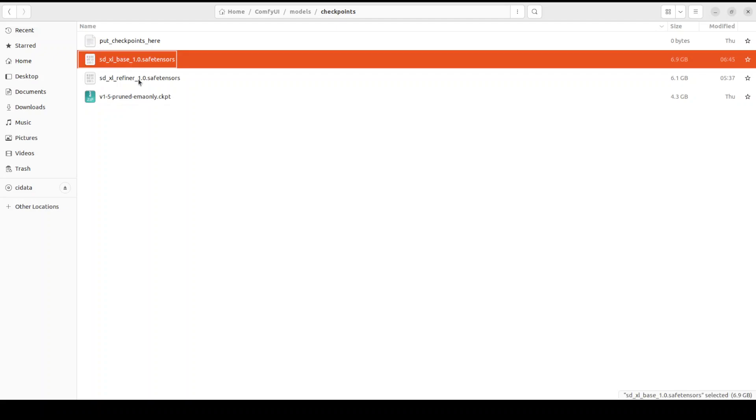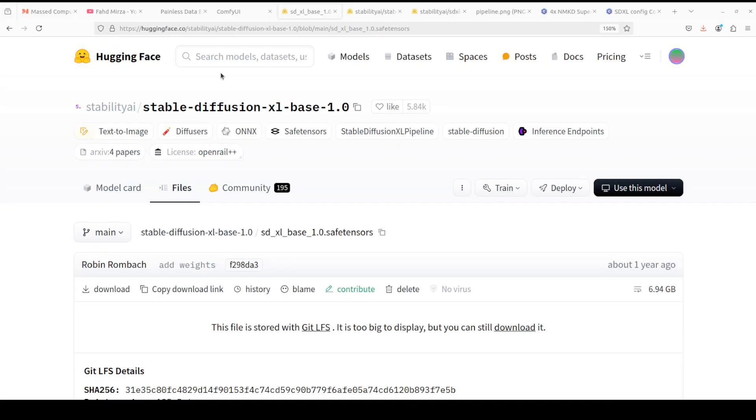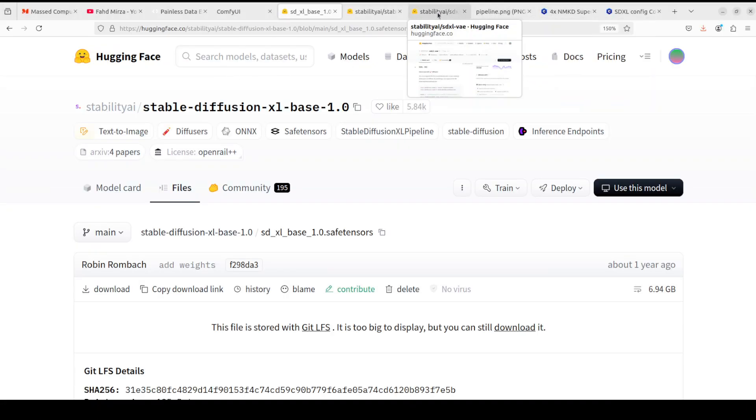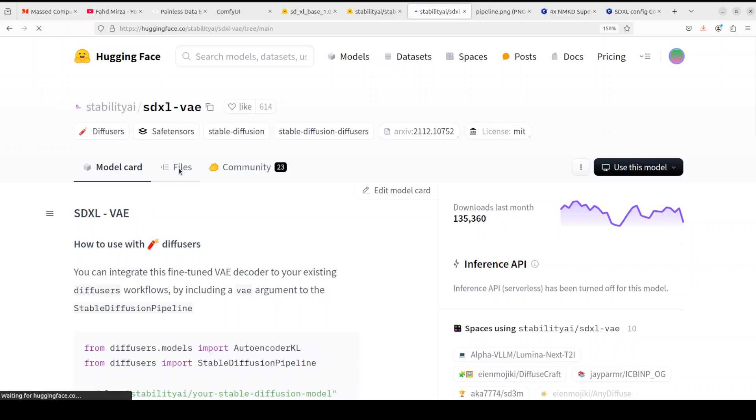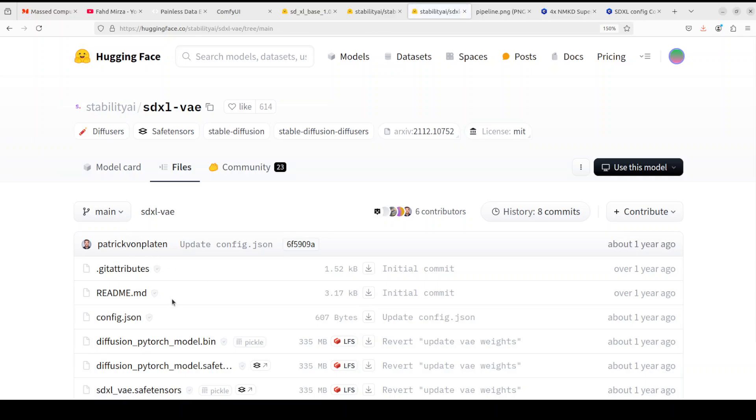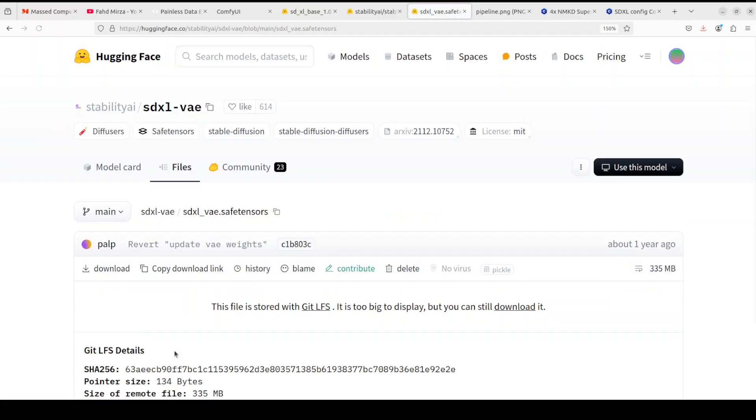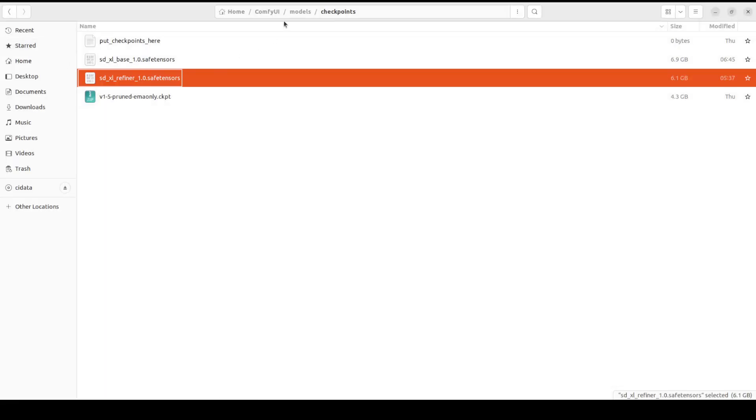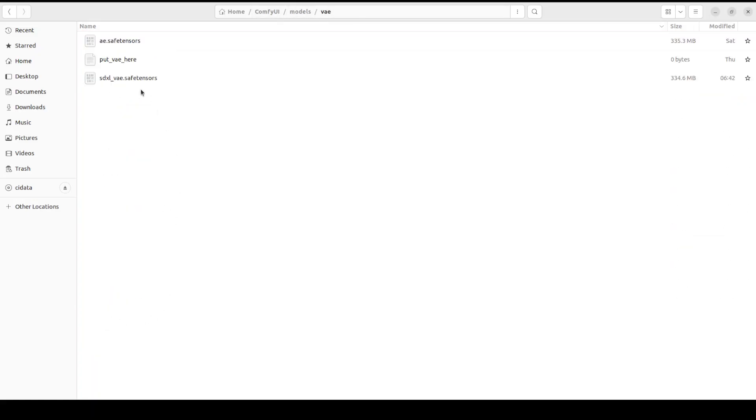Similarly go to that VAE and this is a VAE. Again this is the one which you need to download from this Stability AI's repo in Hugging Face and then click on files, go to this VAE safe tensor from there, click on download.